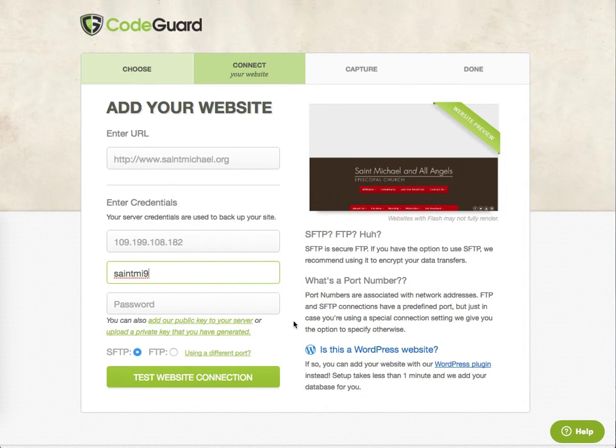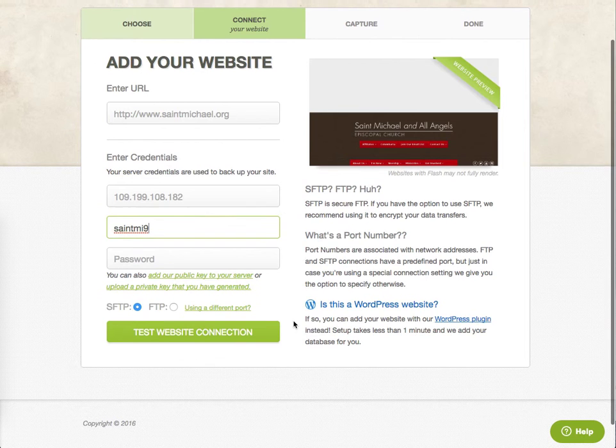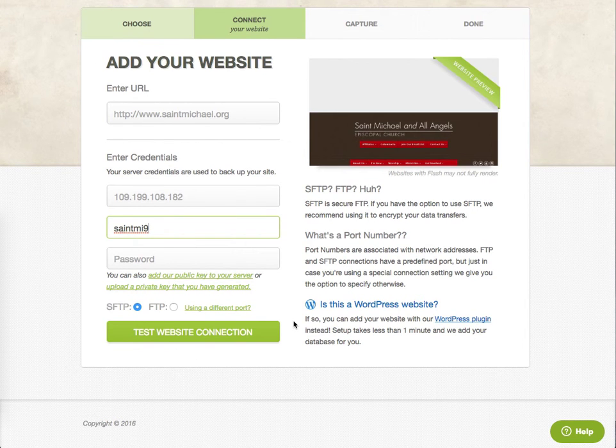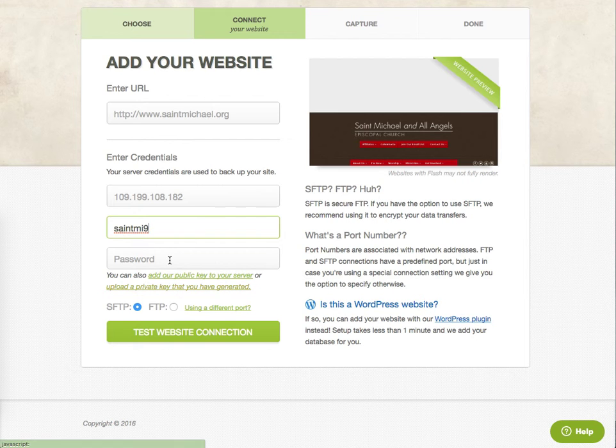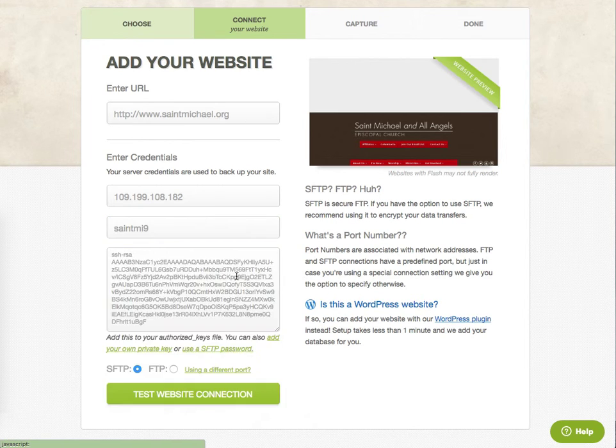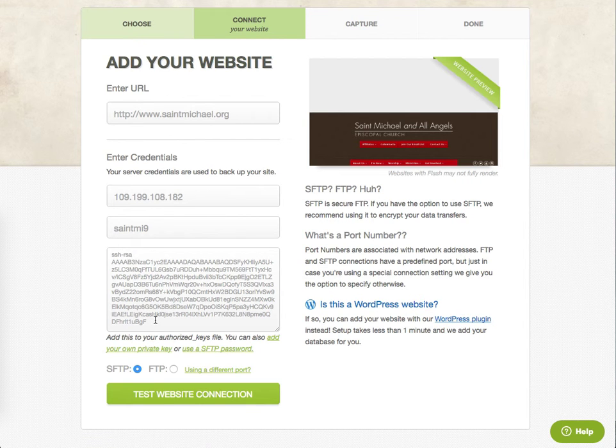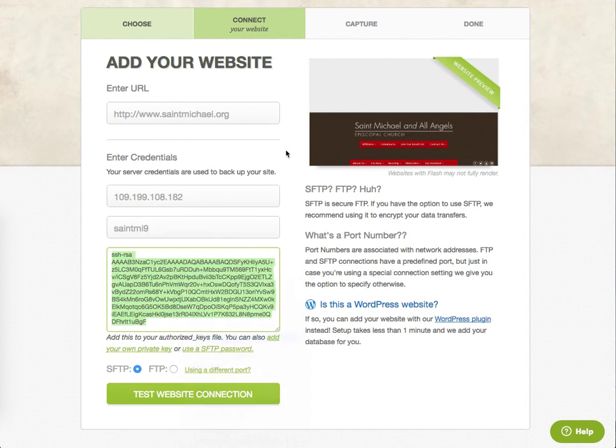SiteGround does not allow connections to SSH or via SSH on port 22 or via password. So we have to use a key. And in my case, I think the easiest way to do this is to add a public key to the server. That shows the key. You copy this key.